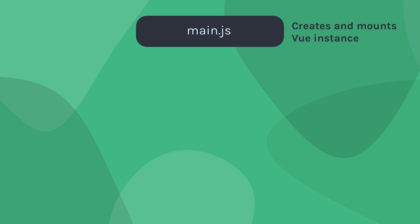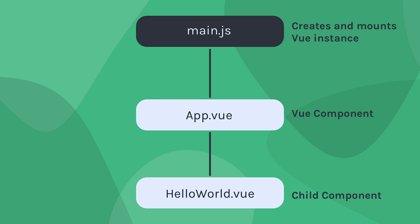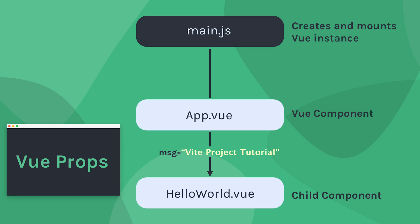So far, we have our index.js file that creates our Vue app using our app.vue component. App.vue includes HelloWorld as one of its child components, and this message attribute is being passed from app to HelloWorld. In Vue, we call these custom attributes props, and they're used to send data from a parent component to its children.